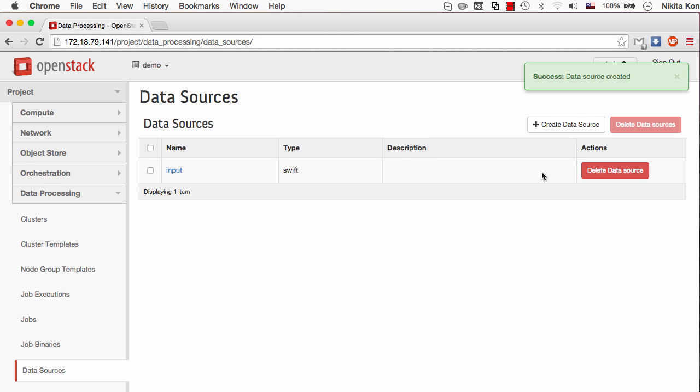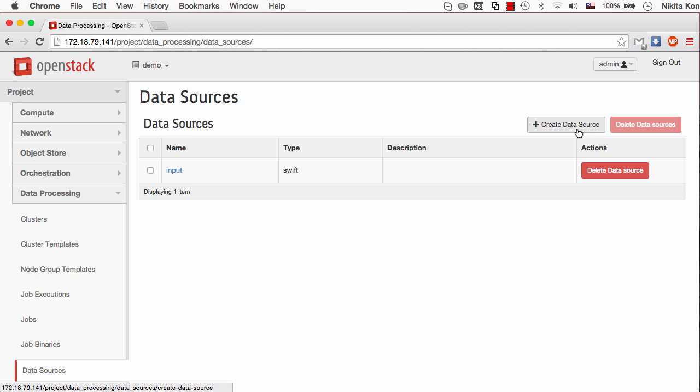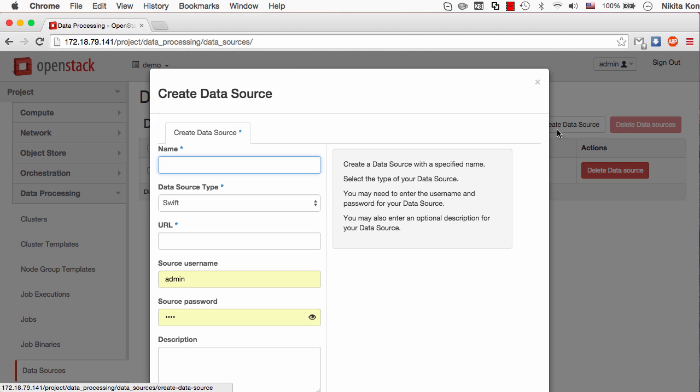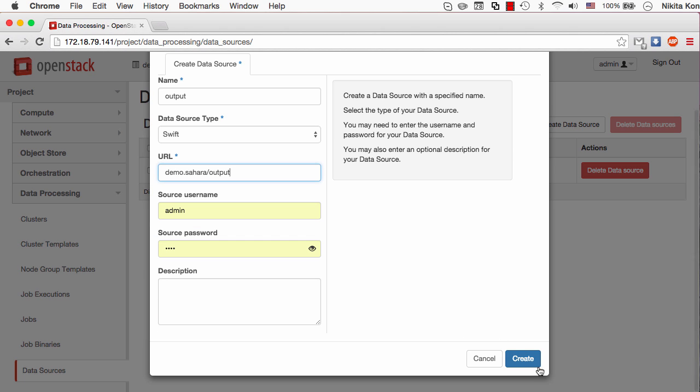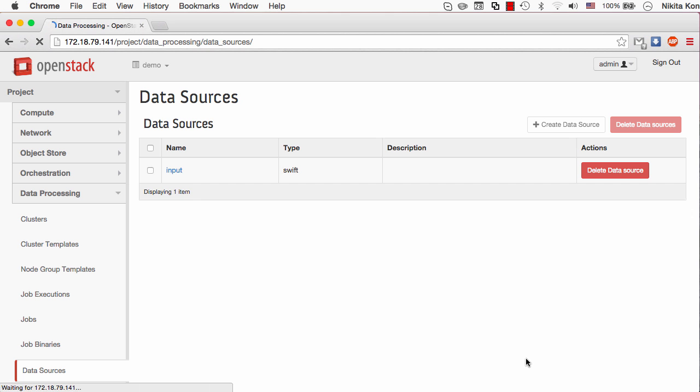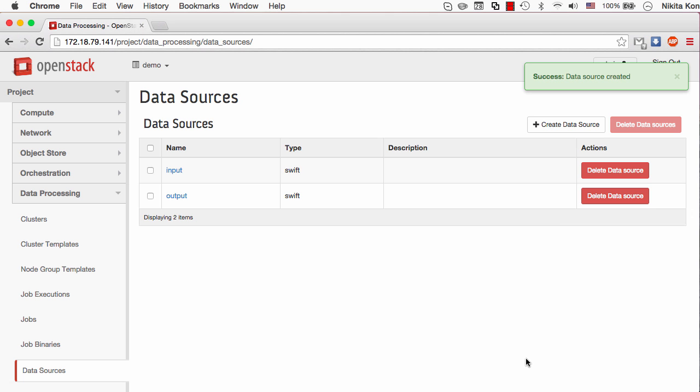Now I have to create one more data source which will tell Sahara where to store the output of the data processing job. I'll call it the output. Also store it into the Swift container and I can use the same container but I have to specify another object name. Let's call it just output. These are the data sources.